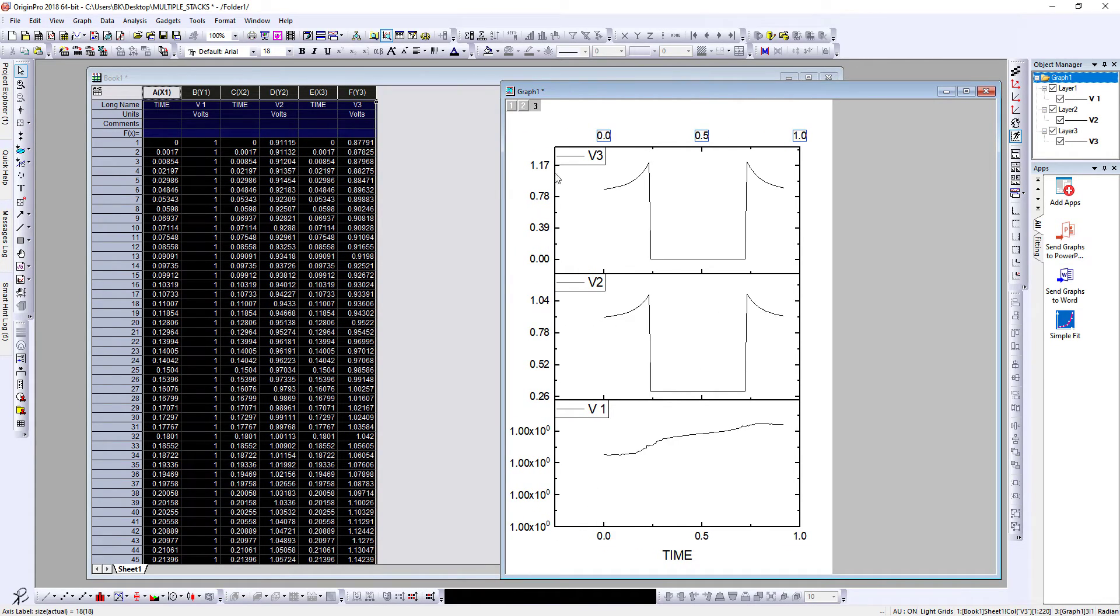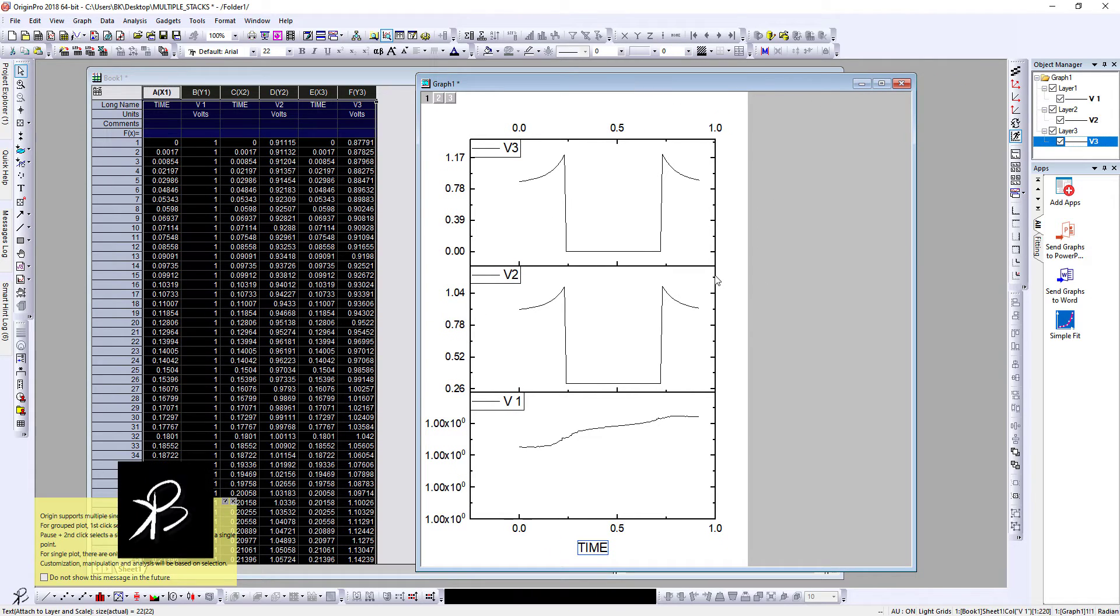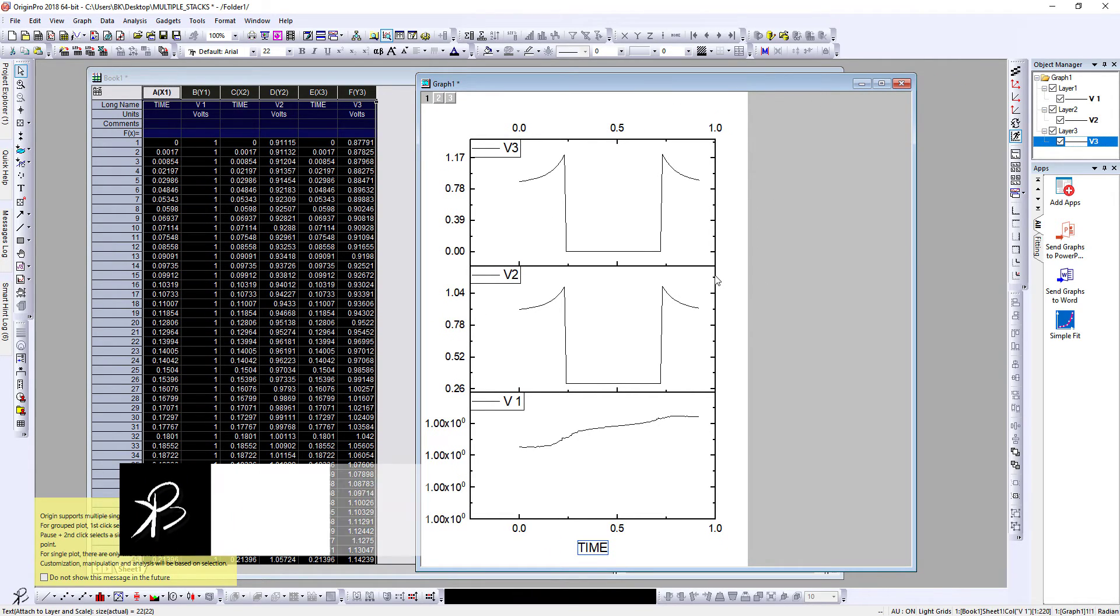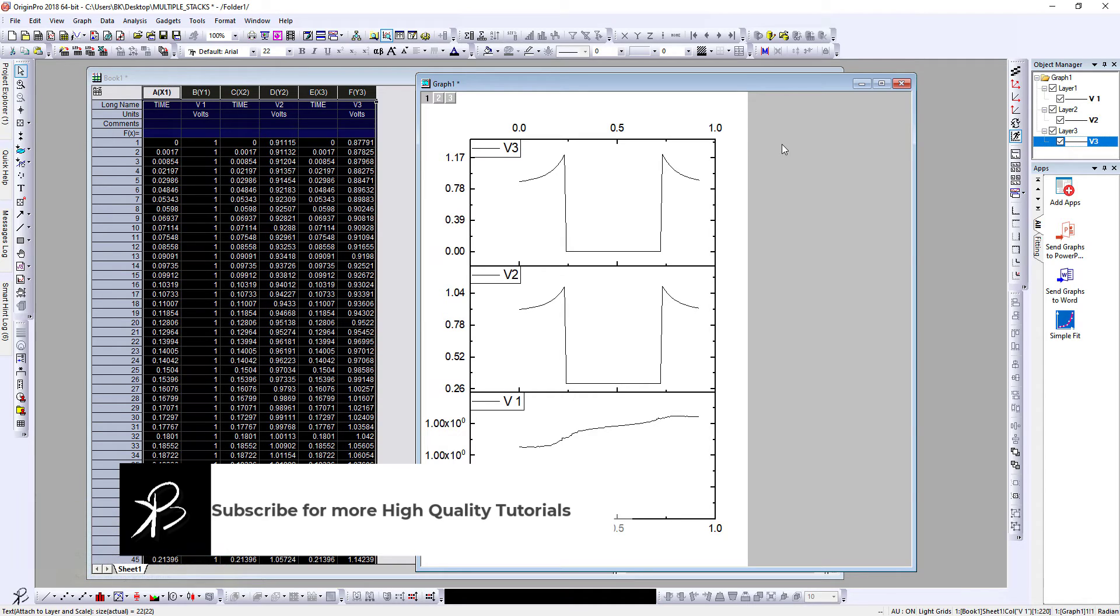So this is the data for V1, V2, and V3. And at any place you can just double click on the axis, the lines, for X and Y value, and decorate accordingly. So this is how, my friend, you can make stacks in Origin.